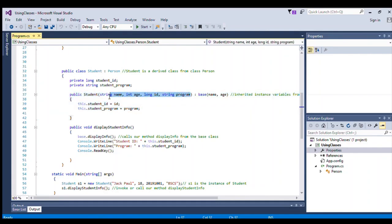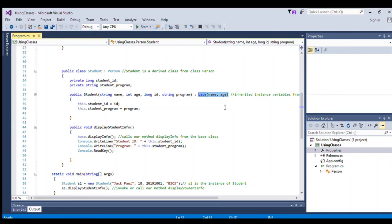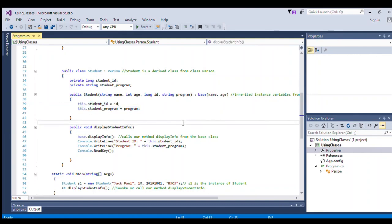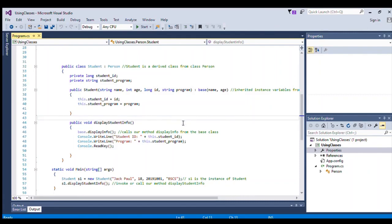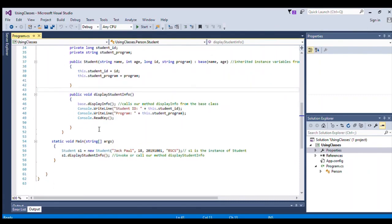The Student constructor takes parameters: string name, int age, long id, and string program. This is where we inherit the instance variables from our base class, separated by a colon, and we refer to the instance fields for the constructor Student.